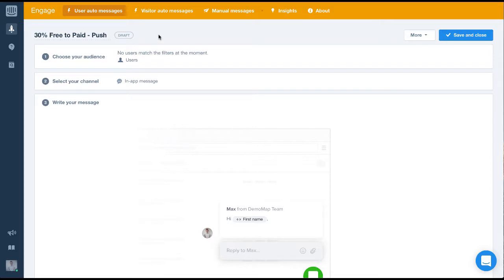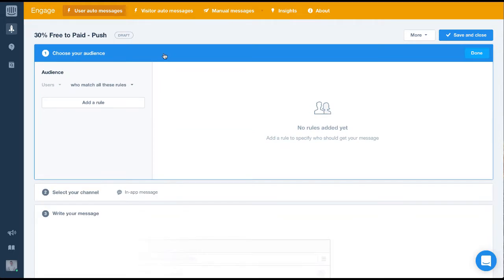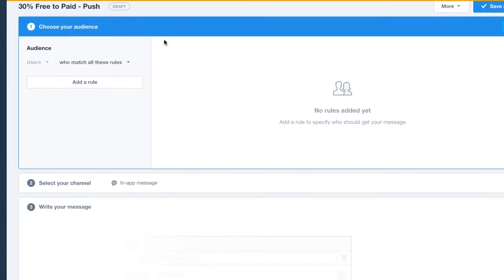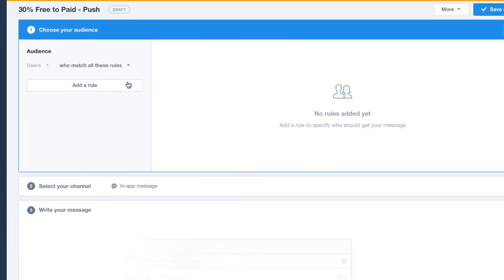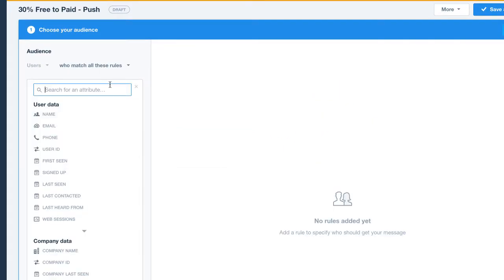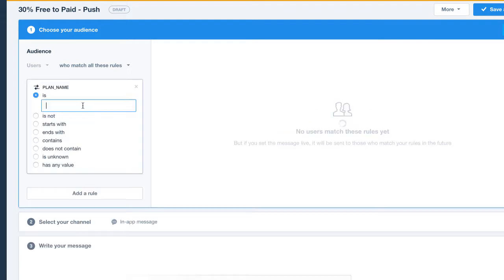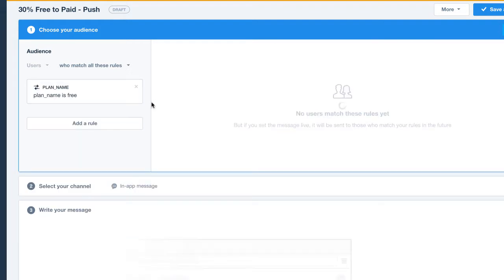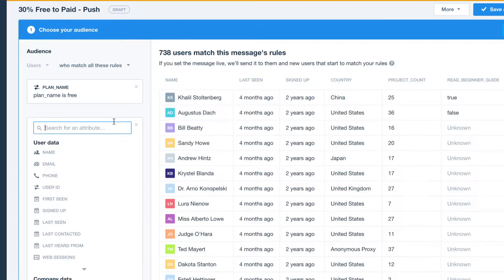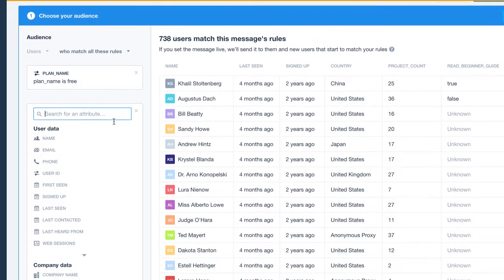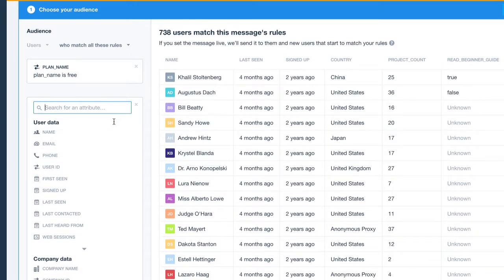Now let's choose our audience. To target users who are currently on a free plan, we'll target people whose plan name is free. And to take it a bit further, we'll target people who are actually using our app.